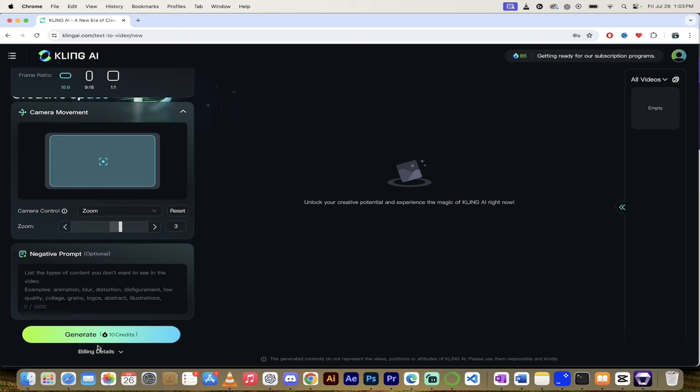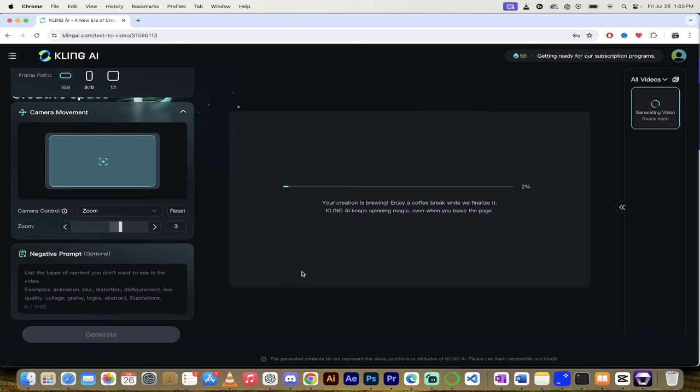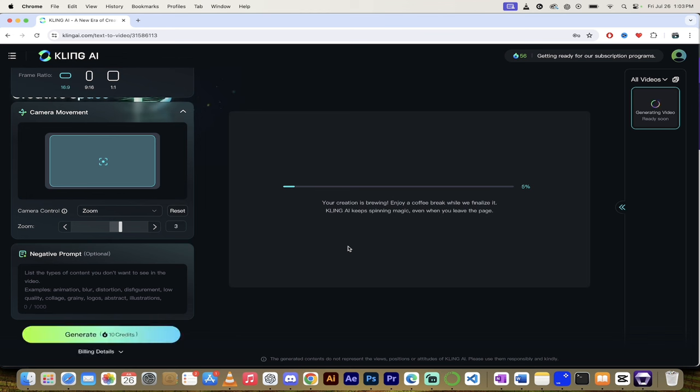Now, lastly, you'll see here generate, you get 10 credits. And again, I believe you get 66 credits overall. So I'm going to click generate. I am going to go ahead and let it do its thing. I'm going to come back when it's done, show you what we got. This is going to be the best AI video generator on the market guaranteed.